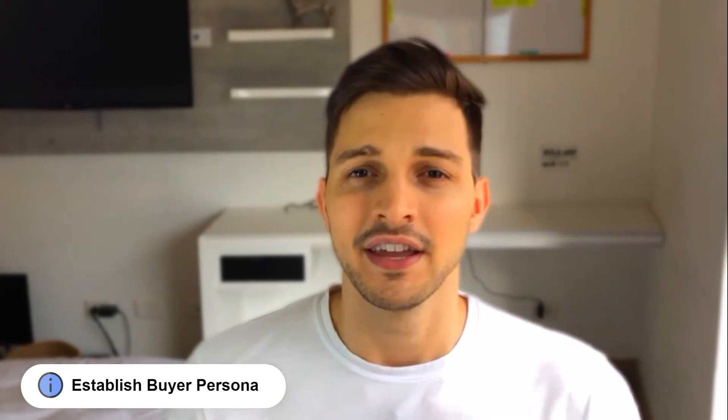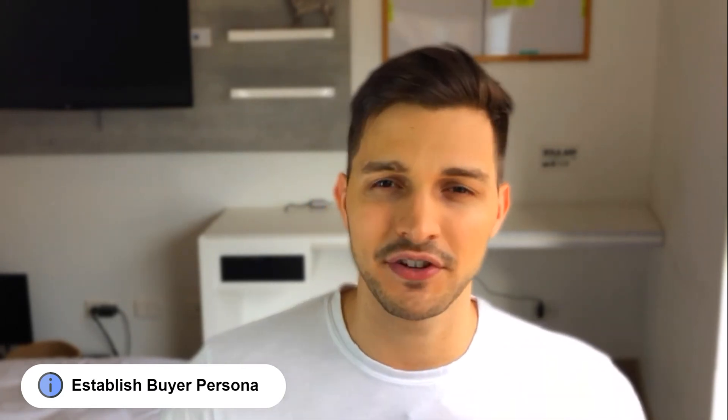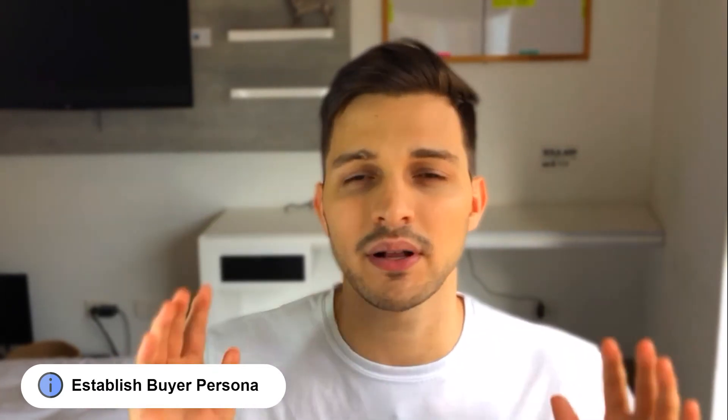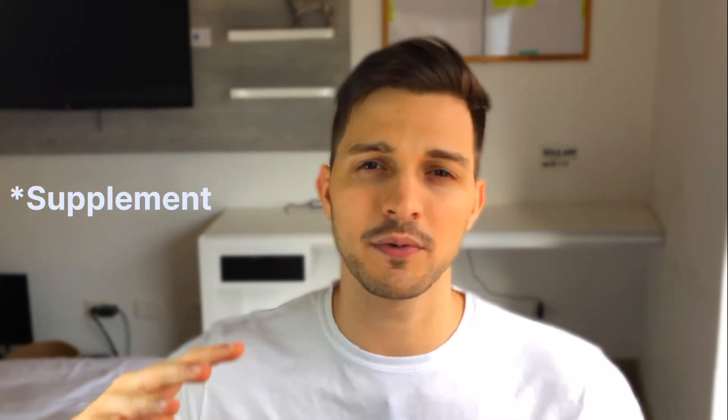The first thing before I show you my screen is get your buyer persona nailed down. If you already have this, I'll put a timestamp so you can skip ahead. But in short, you want to have a representation of who your ideal customer is and supplement that with some market research and existing data on your customers.